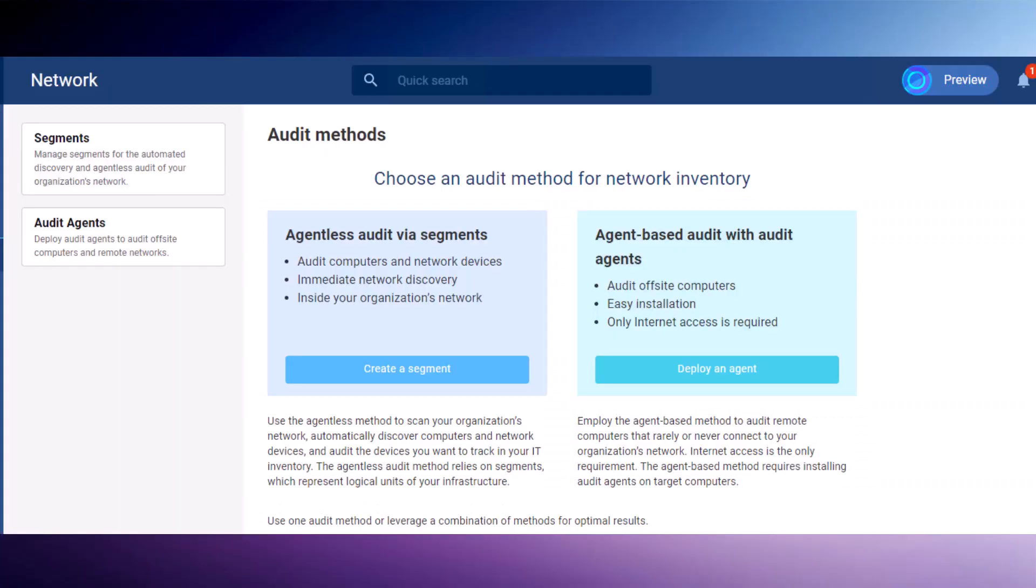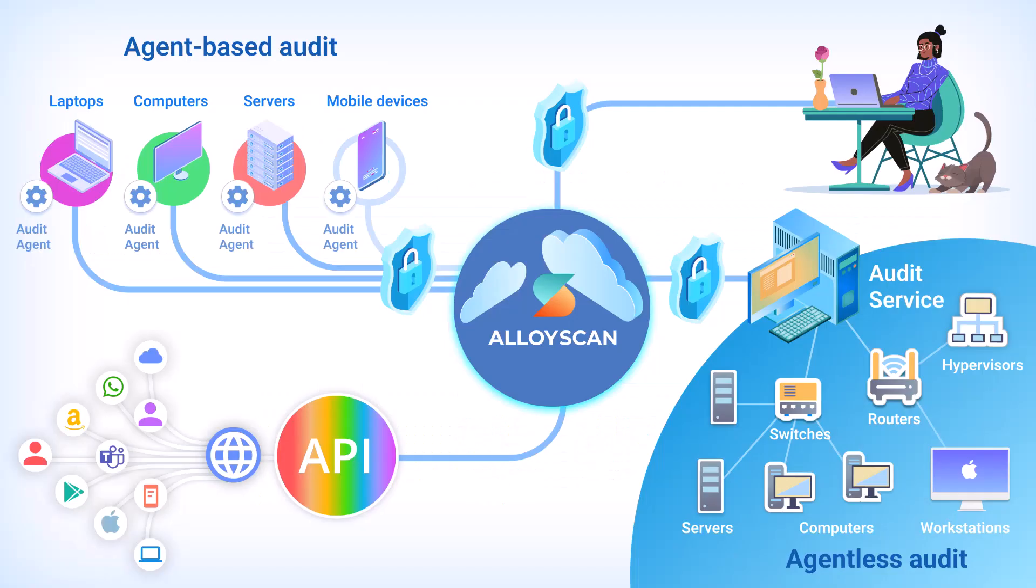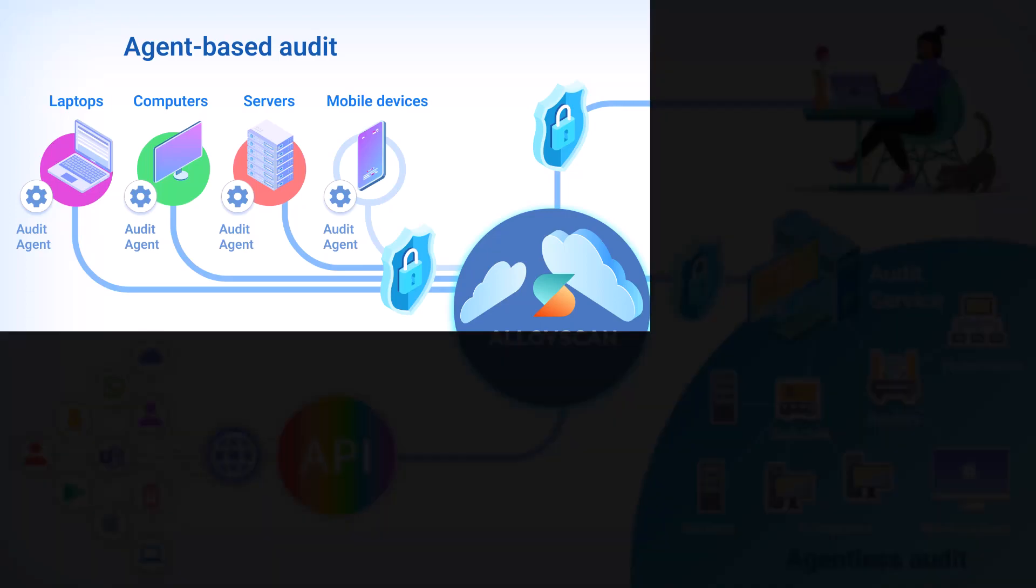As the name implies, the agent-based method involves installing an audit agent on each device you intend to track. This may include laptops of remote employees or desktops and servers within your organization's network. The only requirement is access to the internet.